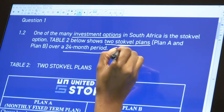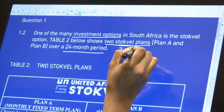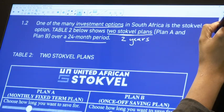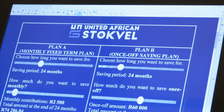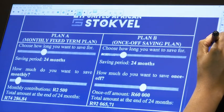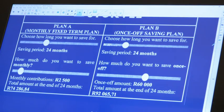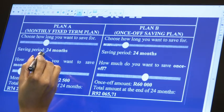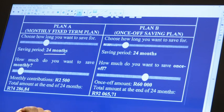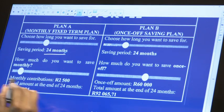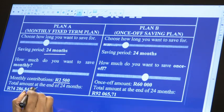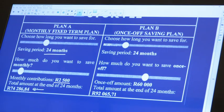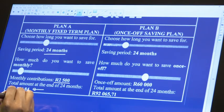Plan A and Plan B are over a 24-month period, meaning they're over two years. So we've got Plan A and Plan B. Choose how long you want to save for — the saving period is 24 months. How much do you want to save monthly? The monthly contribution is 2,500 rand, and then the total is going to include interest in it.